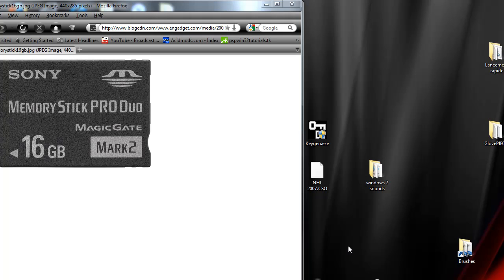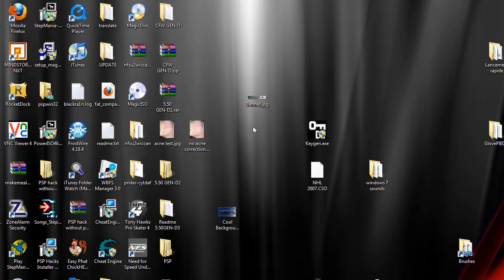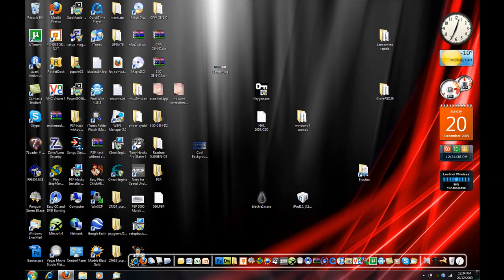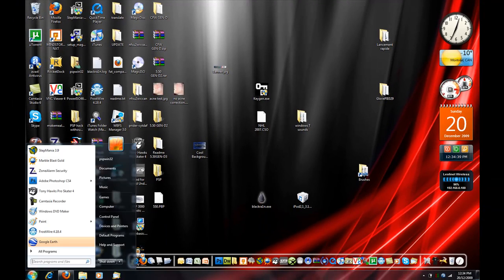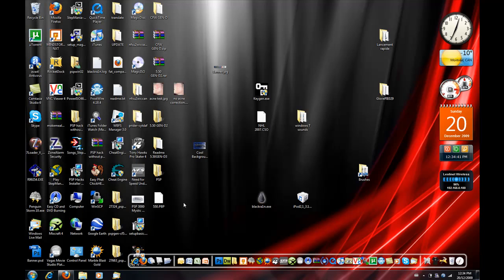If you have a real one, connect your PSP to your computer with the memory stick inside and go to My Computer.